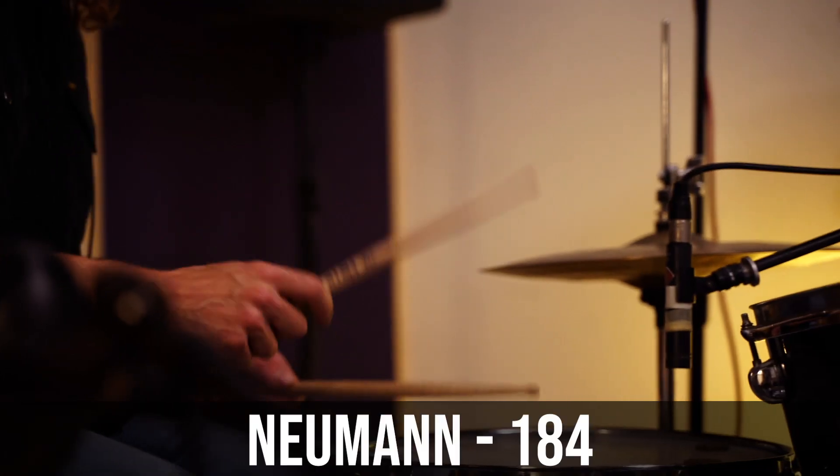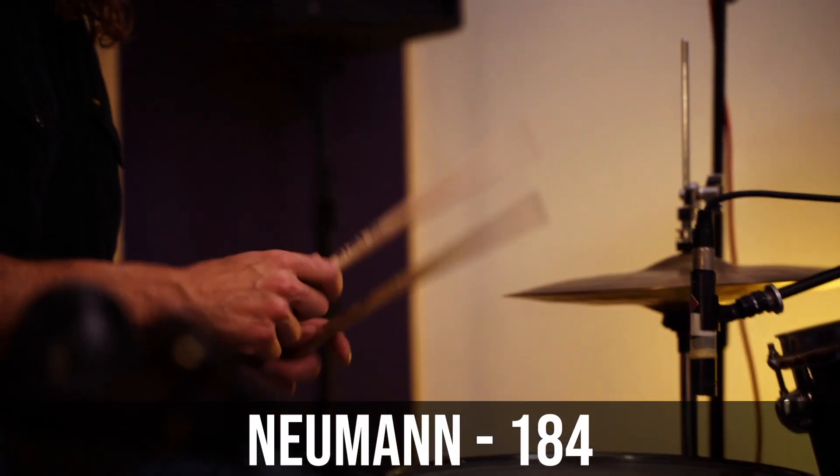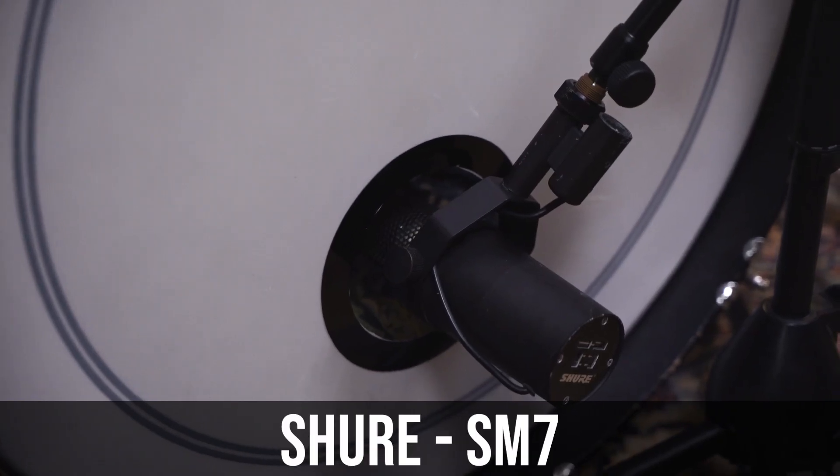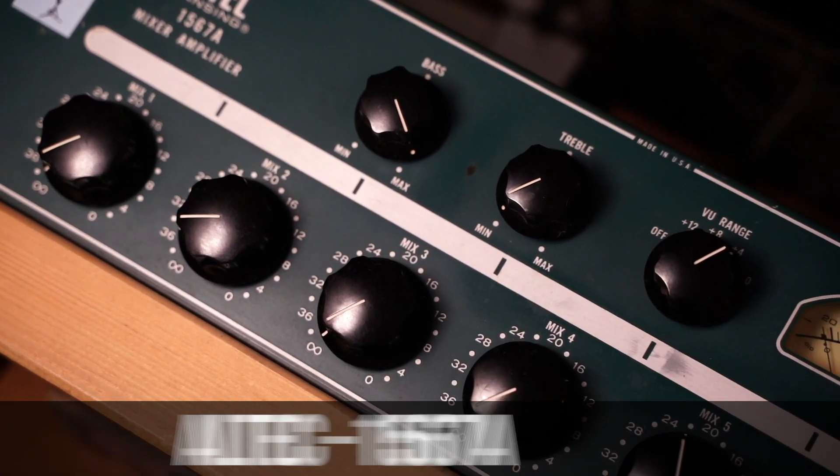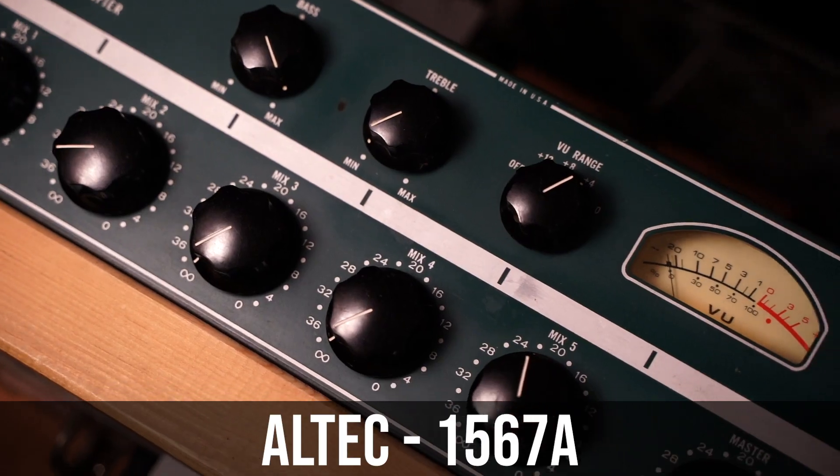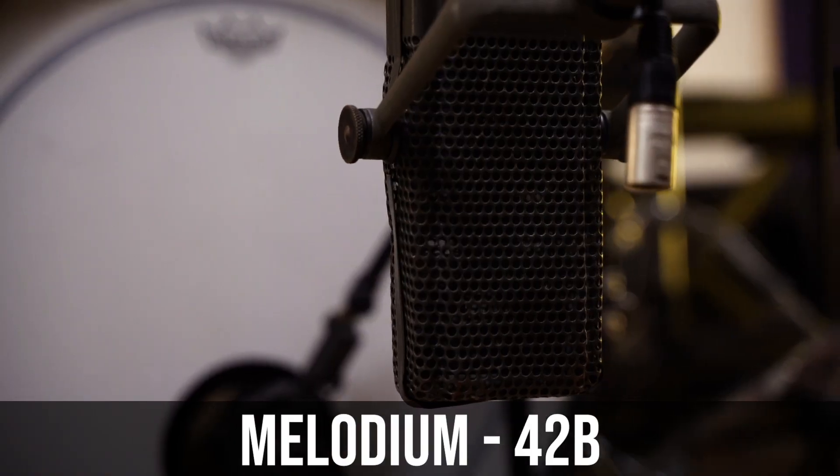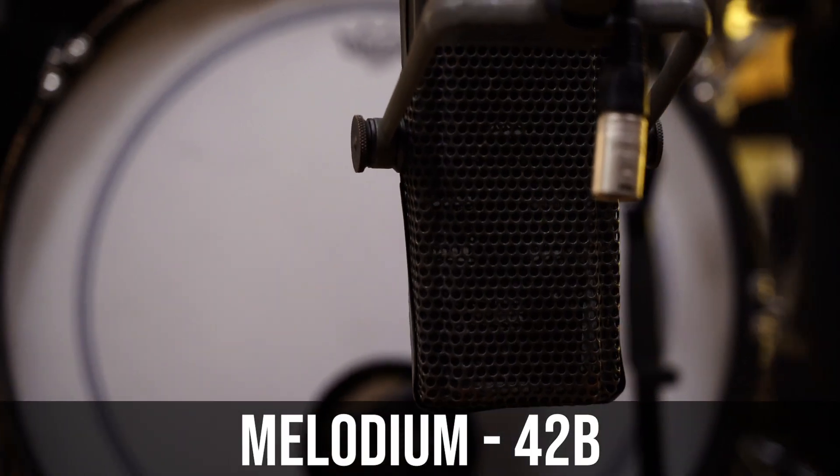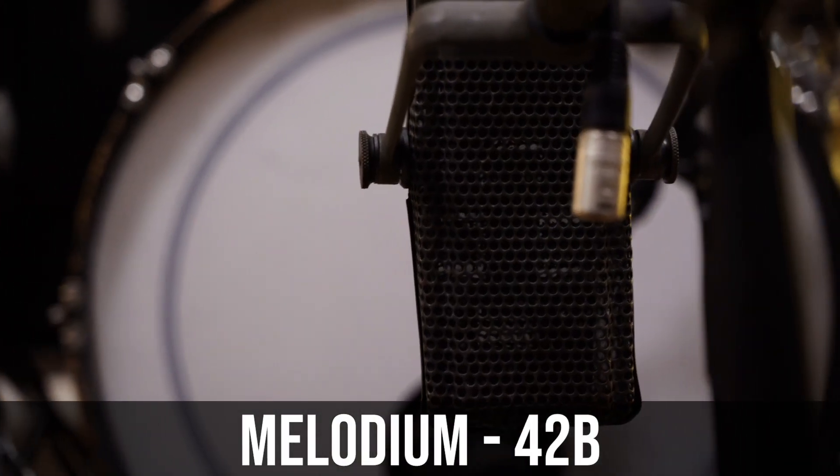The snare drum also has a Neumann 184. I'm in love with this microphone. The kick drum has an SM7 going to a vintage Altec preamp and a Melodium, which is a very old vintage microphone, which has subs that I have never heard in anything else in the world.